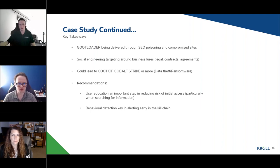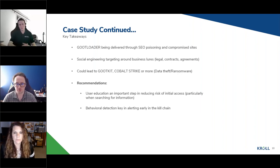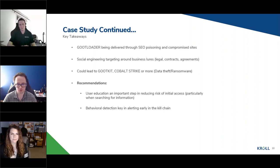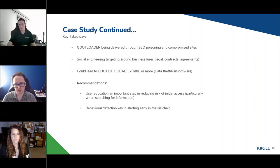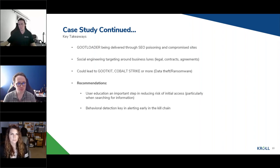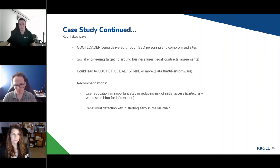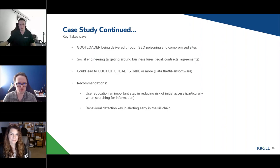To finish with recommendations: user education is a really important step in reducing the risk of initial access, particularly when searching for information. We can often feel quite secure when searching online, perhaps more in control, but this reminds us to stay vigilant. Behavioral detection and alerting early in the kill chain is also key — chaining suspicious processes together creates powerful alerting, which has proven extremely effective across a wide range of malware families, not just GOOTkit.